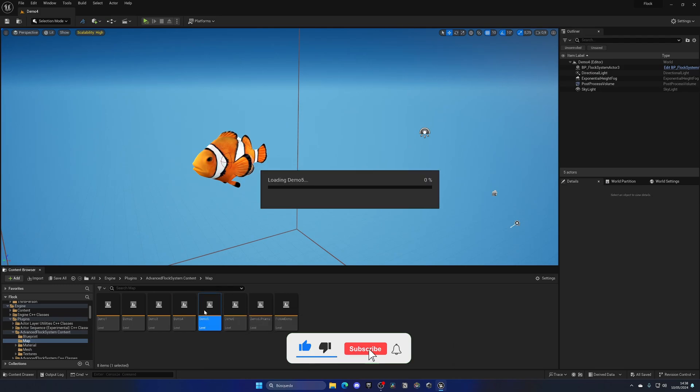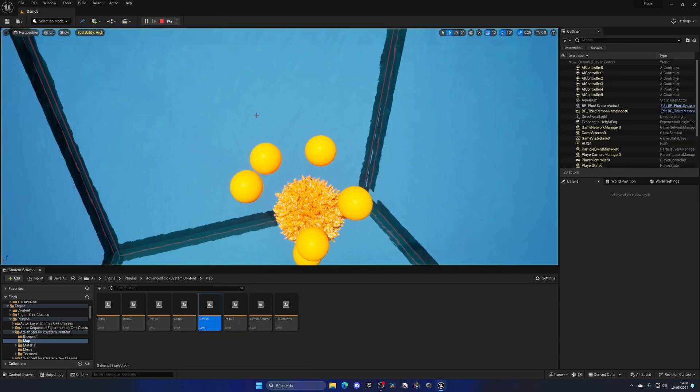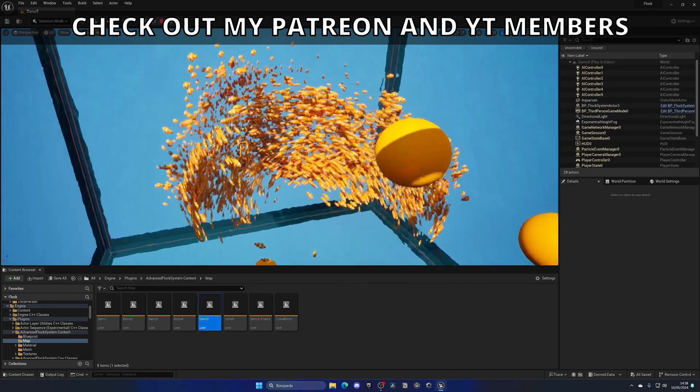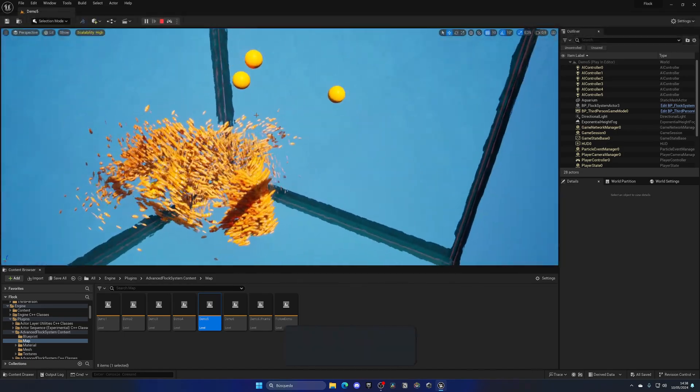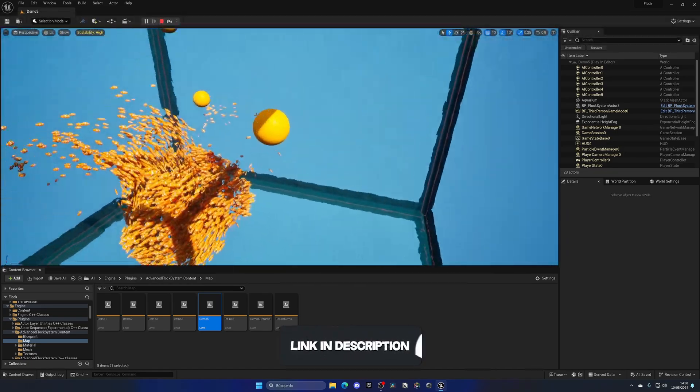Let's check out other demos. We have this one here where we have the same type of fish, but with moving obstacles.